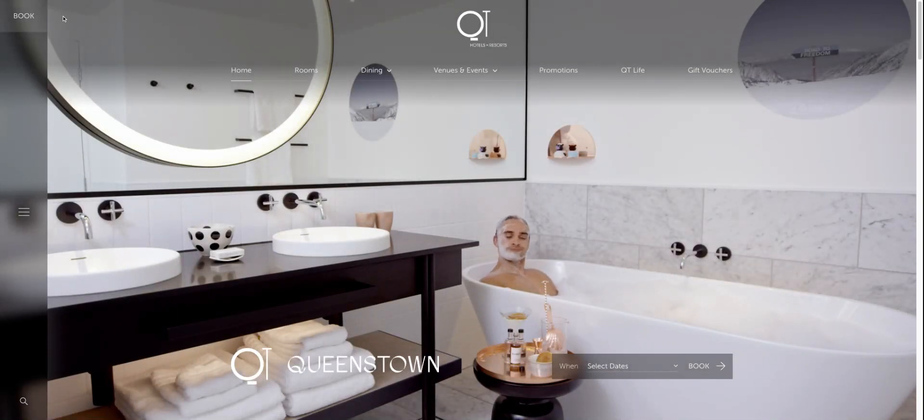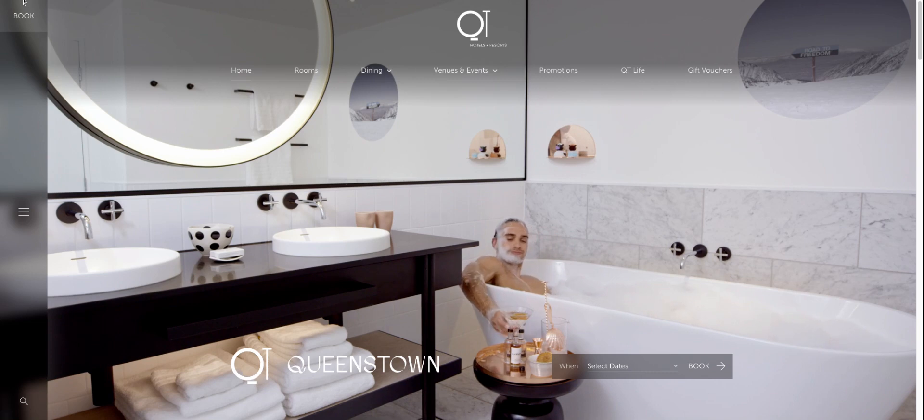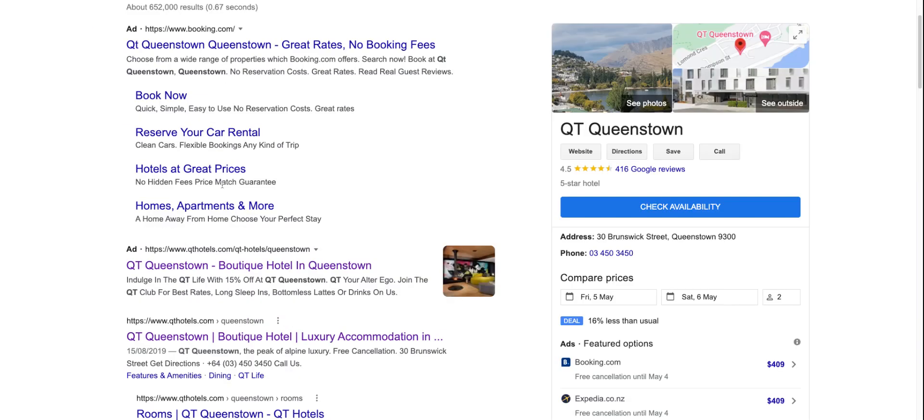I'm obviously not going to go and book anything just for the purpose of showing you. But the key principle here is that indirectly that appearance in Google search under the keyword luxury accommodation Queenstown planted the seed in my mind of QT Queenstown being a good luxury Queenstown accommodation option.